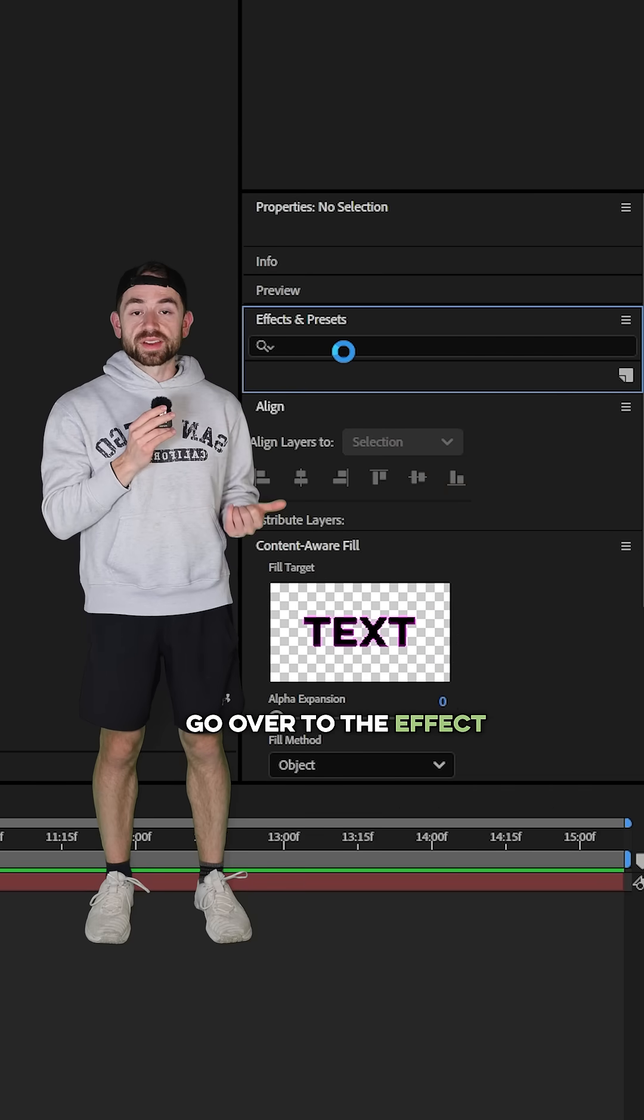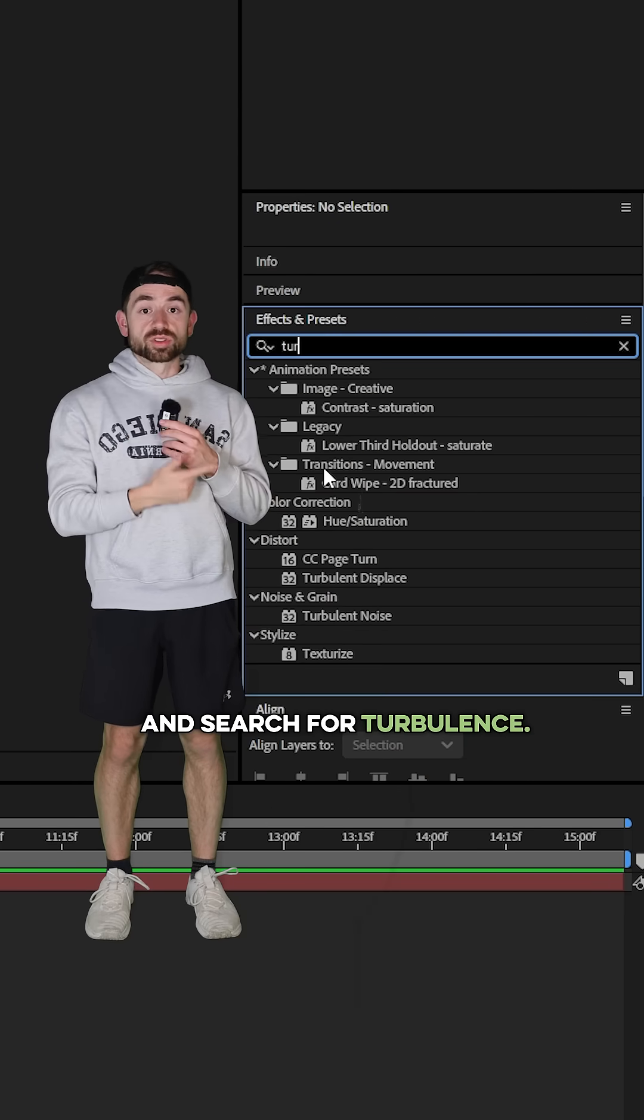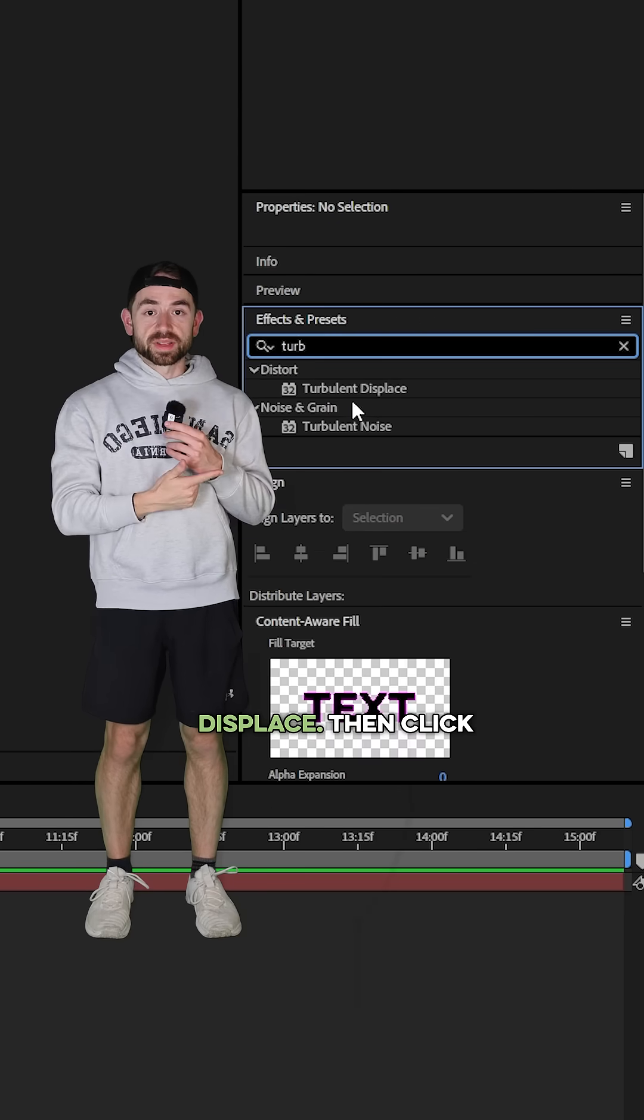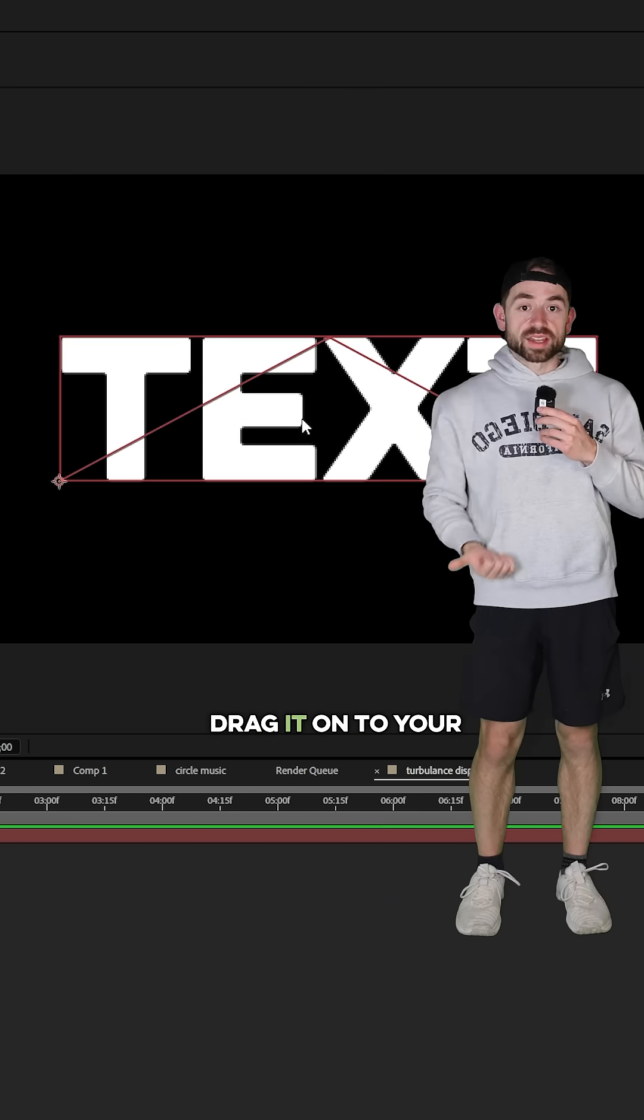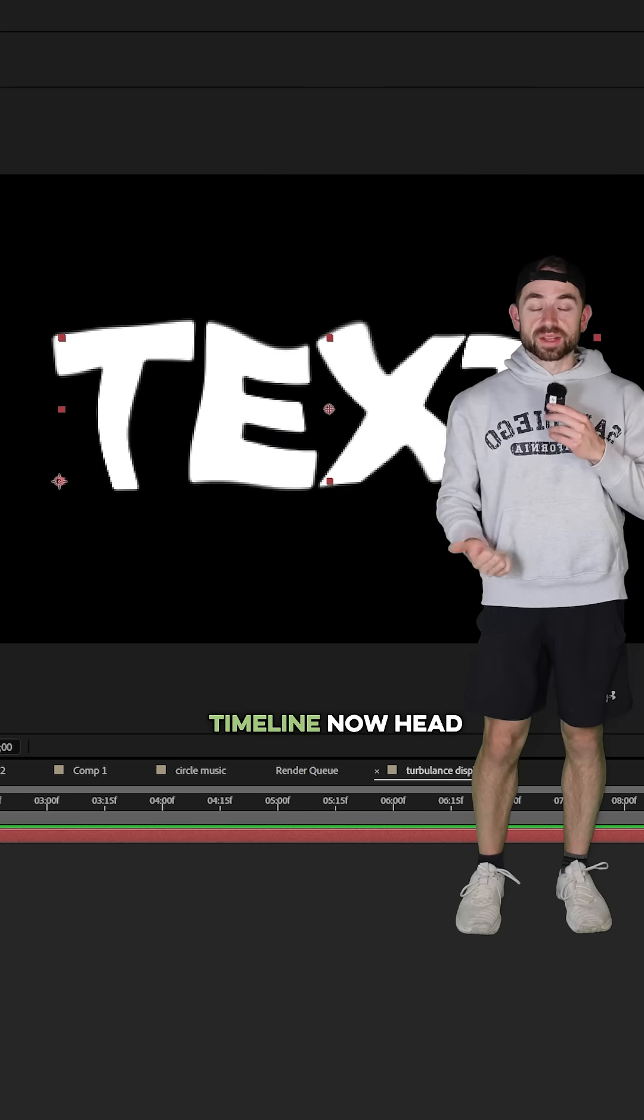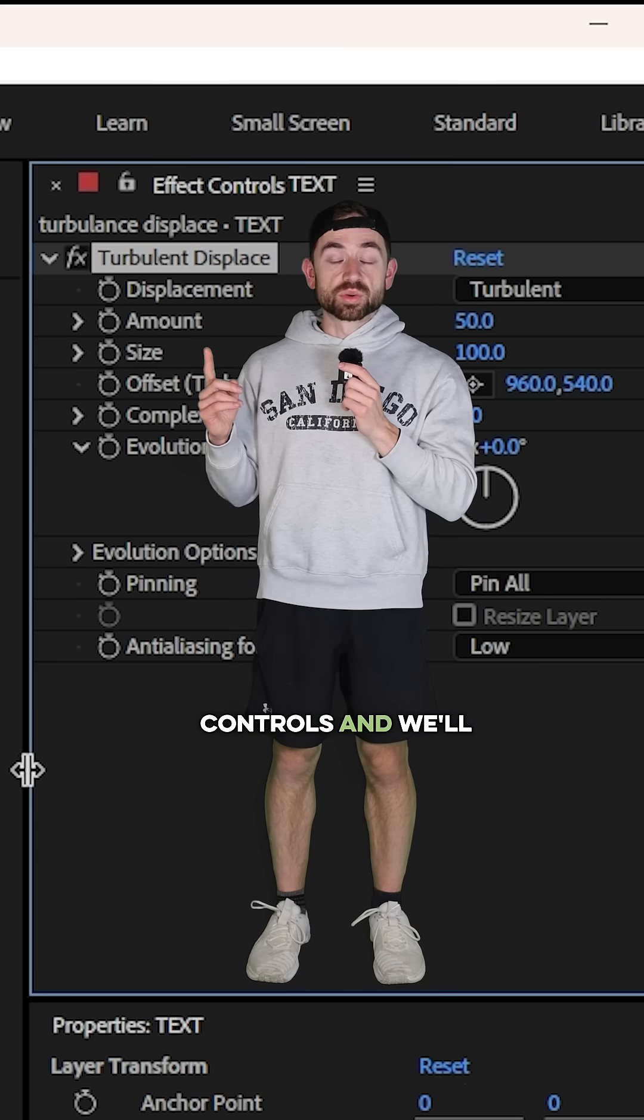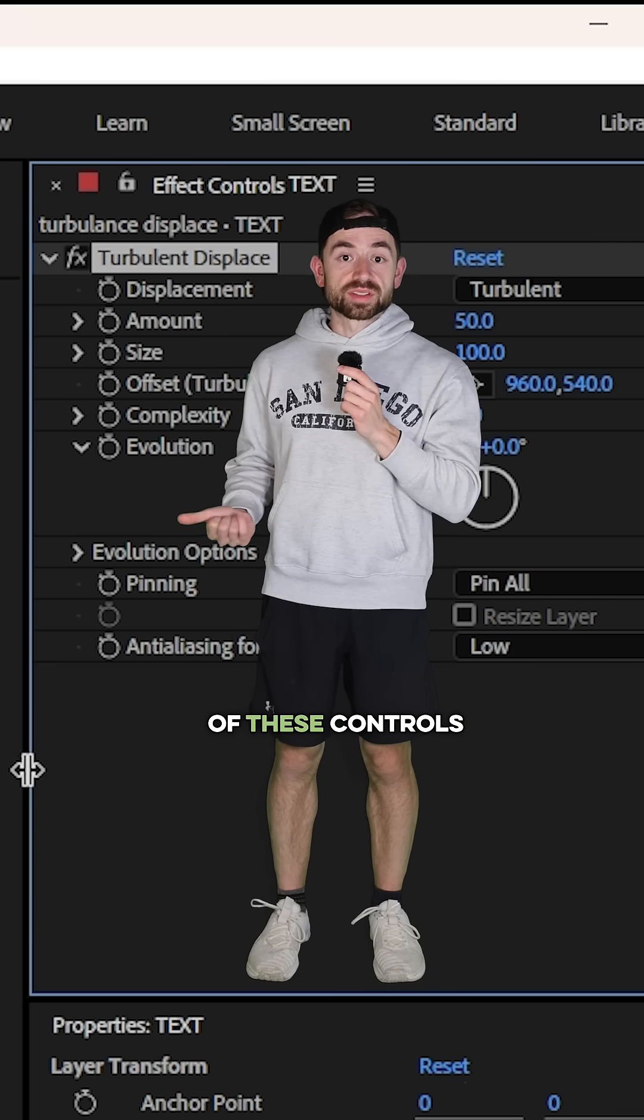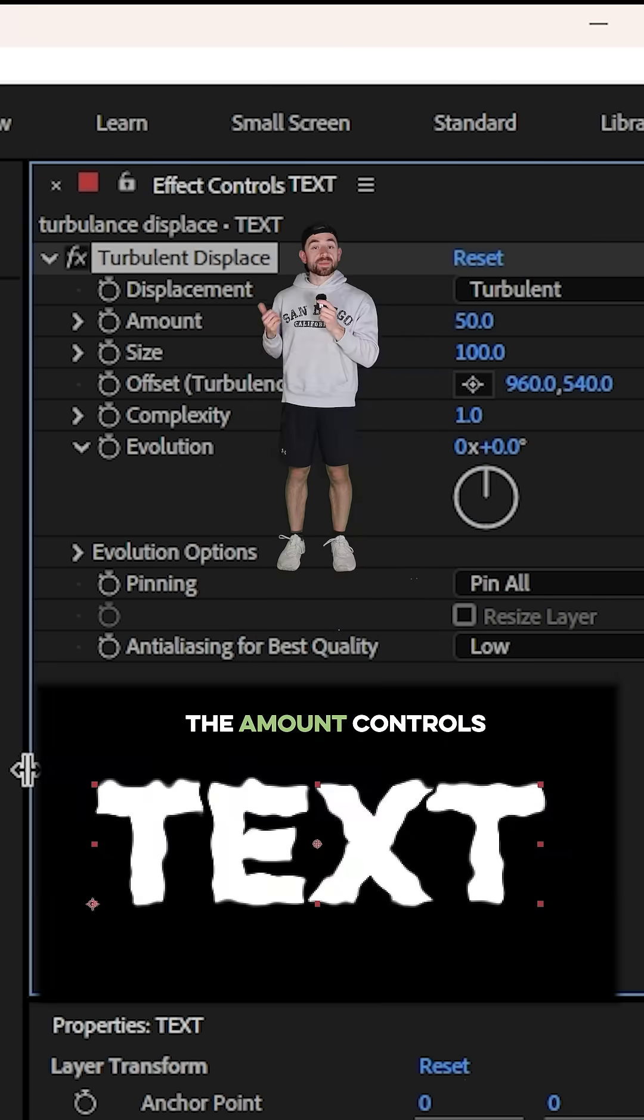To get started, go over to the Effect and Preset panel and search for Turbulence Displace. Then click on that effect and drag it onto your timeline. Now head up to the effect controls, and we'll go over each one of these controls to show you what they do.